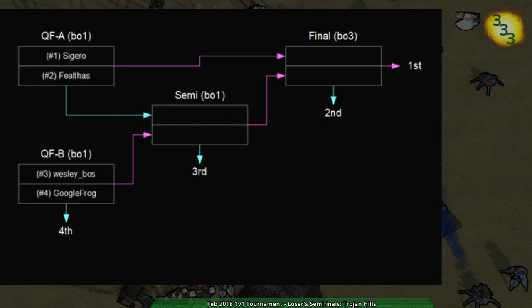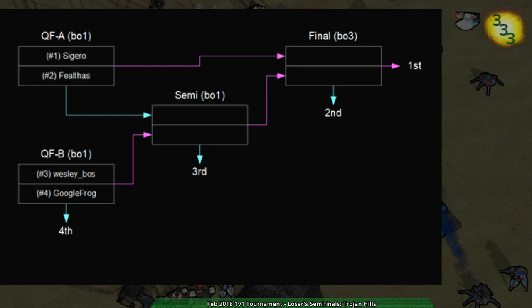I don't know what map it's going to be on. We will find out. It will be Eye of Horus or Into Battle.